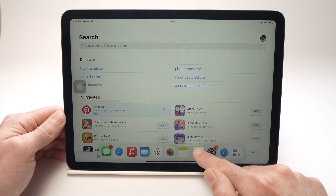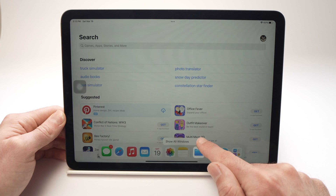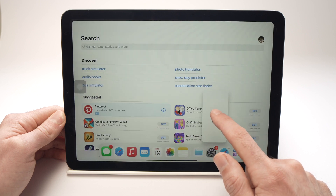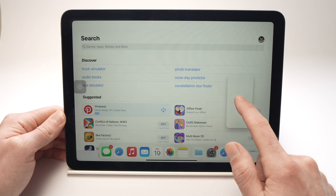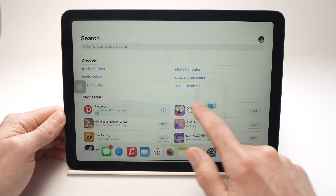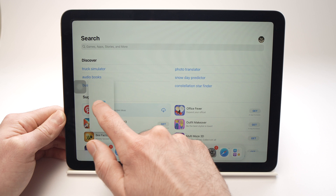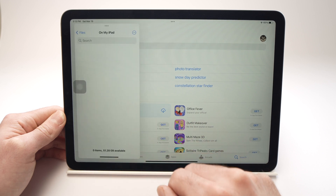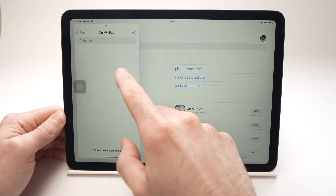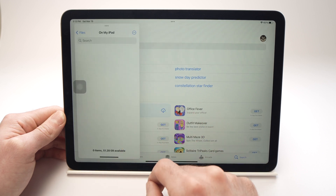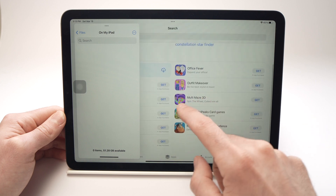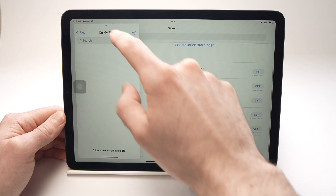Tap on it, keep it pressed, and then pull it up either on the right side or on the left side and let it go. It will then stay there and you'll be able to use both apps at the same time. You can even move it this way.